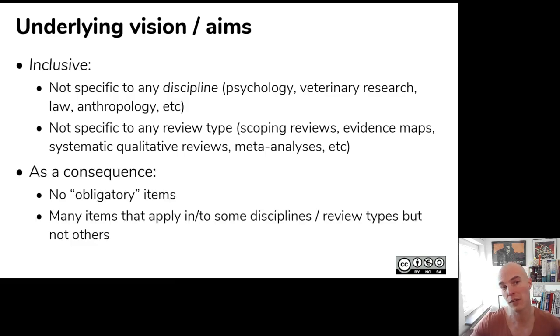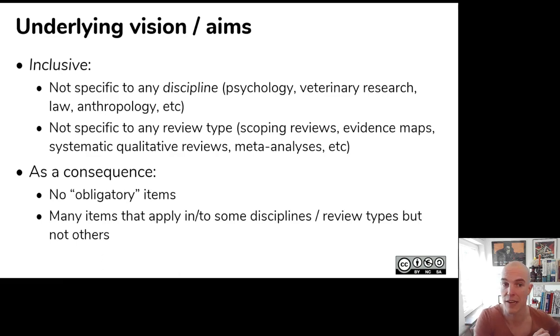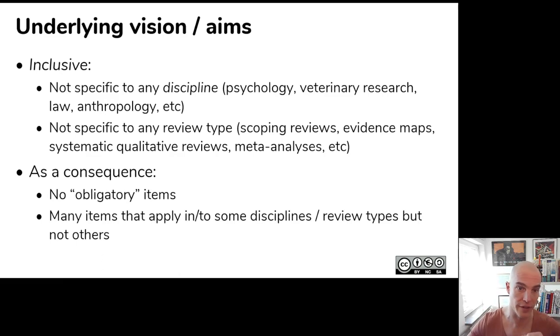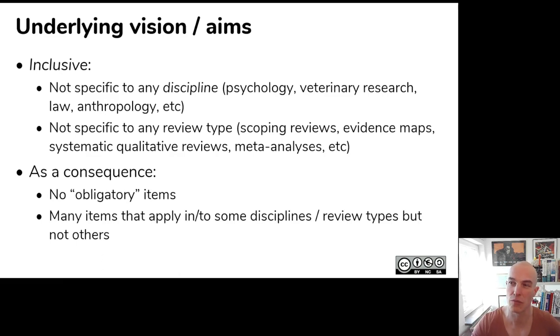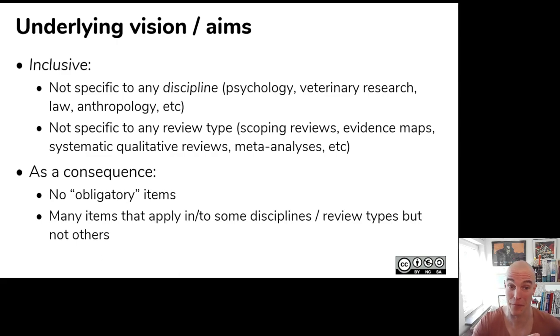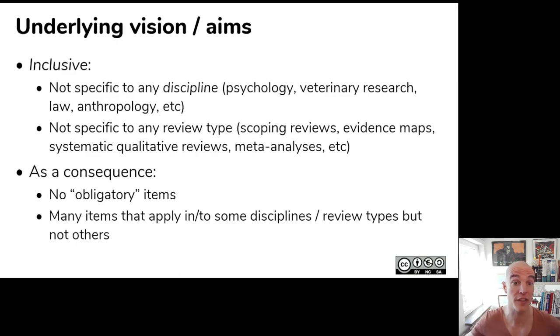As a consequence, we didn't have any items that are mandatory. And there are quite a lot of items that are, for example, relevant for meta-analyses, but not relevant for scoping reviews. So the idea is that you don't use this form if there is a better form that better fits your specific use case, but because often there isn't, you can use this as a kind of generic fallback form.